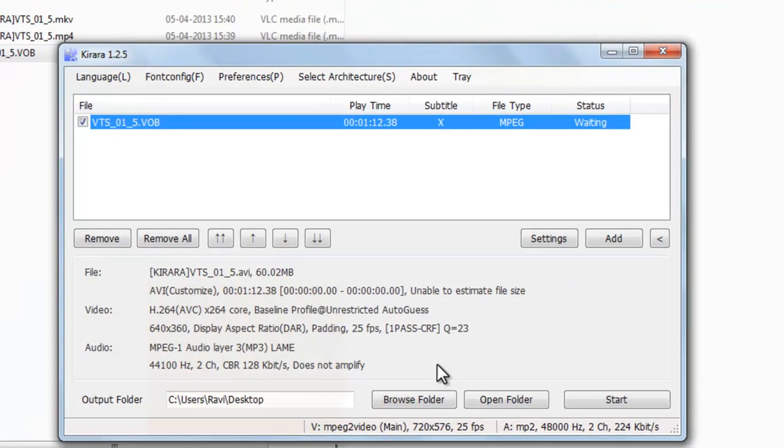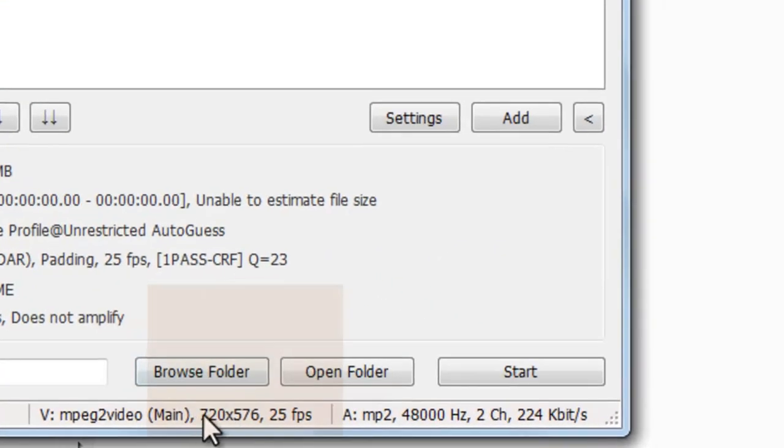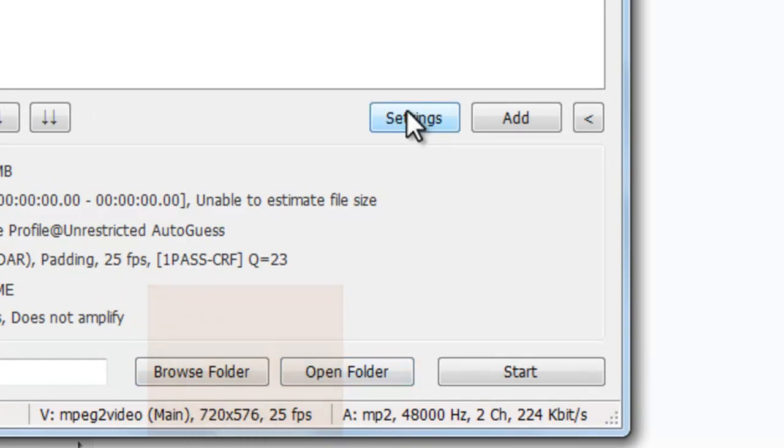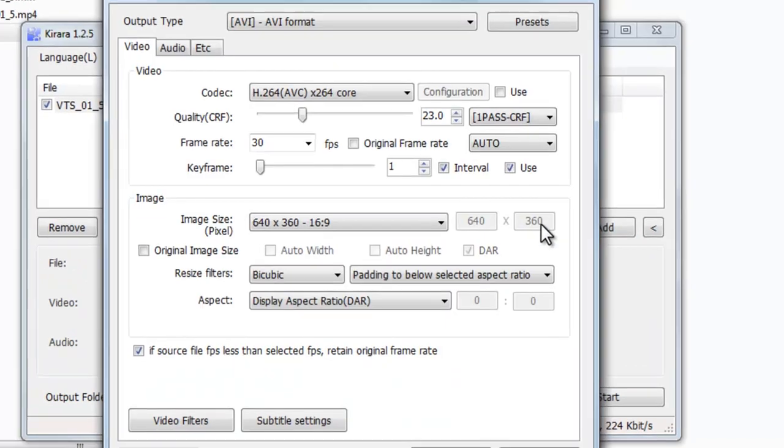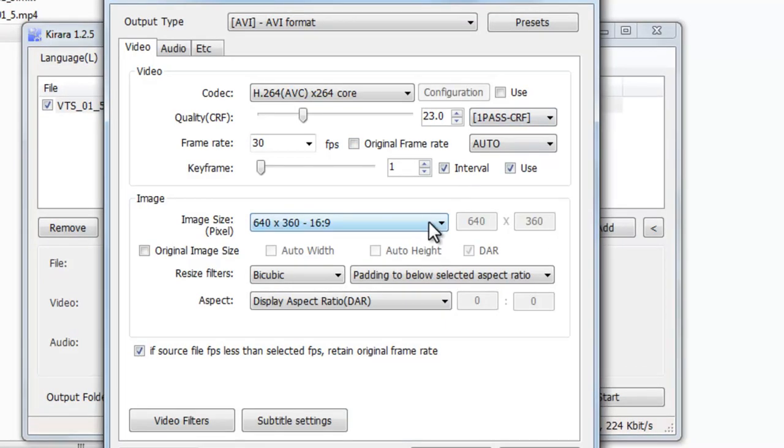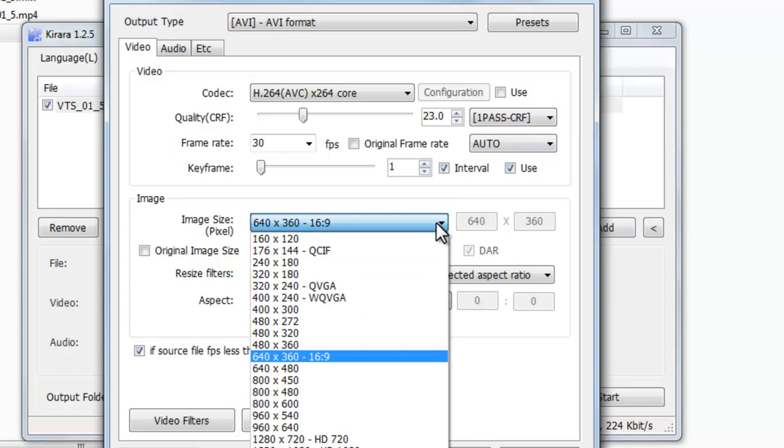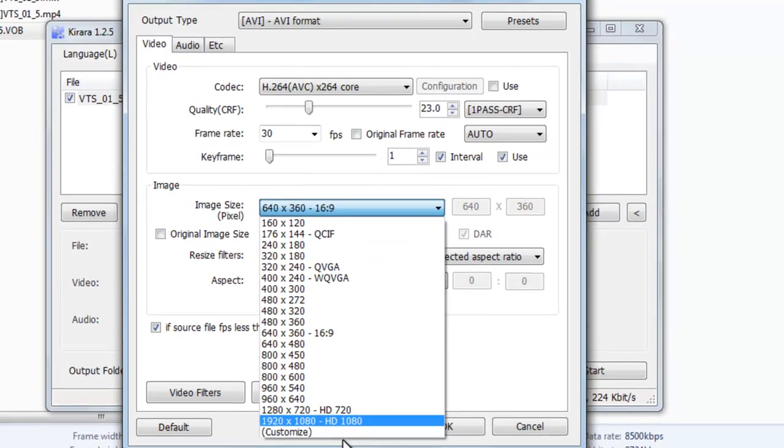Now we can drag it. You can see the size of this video, the resolution is 720 into 576. Now you can change the resolution or keep it the same. You can change the resolution in this manner.